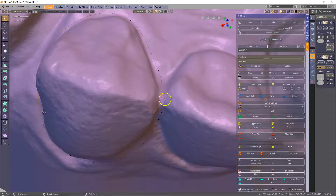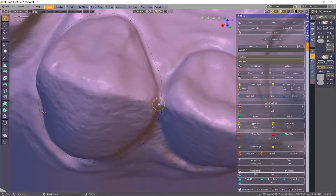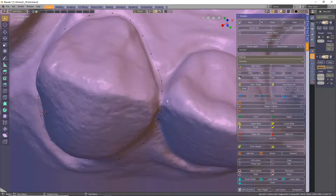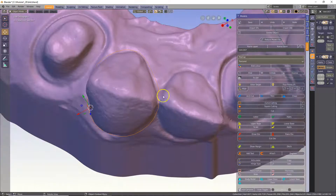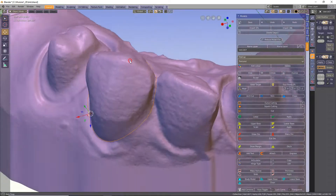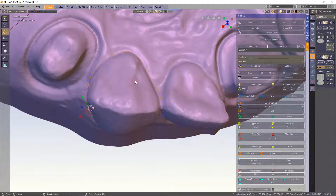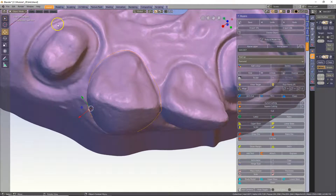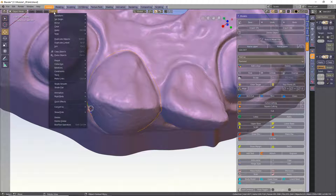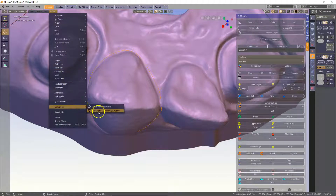Then tab into edit mode and you may have to select the vertices and press Q. Q will move it 0.2 mm away from the surface, then tab again. Now we need to convert this into a mesh. This is easily done by going to the objects menu and clicking convert to mesh.